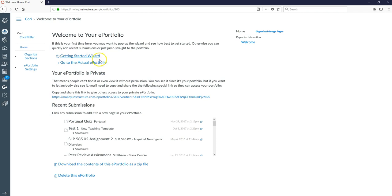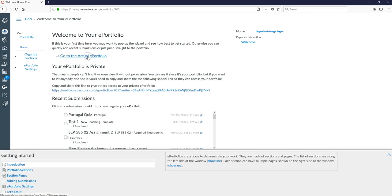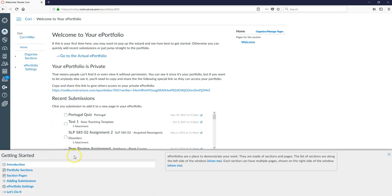In the middle section here you will see a getting started wizard. If this is your first time creating an ePortfolio it might be beneficial to watch some of these sections here. It will give you more information on how to create your ePortfolio.